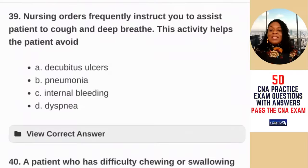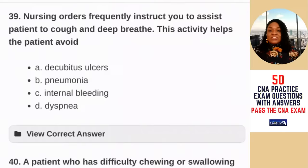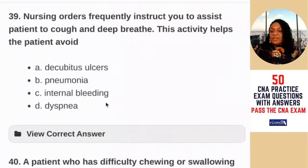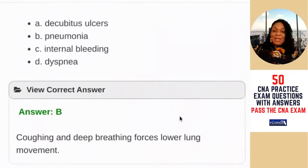Question 39: nursing orders frequently instruct you to assist a patient to cough and deep breathe. This activity helps the patient avoid — A) decubitus ulcers; B) pneumonia; C) internal bleeding; D) dyspnea. The prefix DYS means pain or difficulty. Helping a person cough and breathe deeply removes fluids from the lungs and prevents pneumonia. The answer is B — coughing and deep breathing forces lower lung movement.